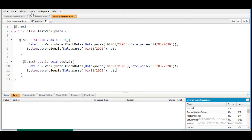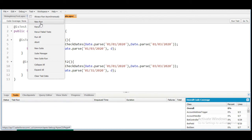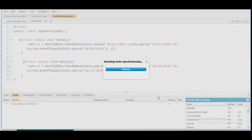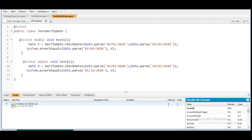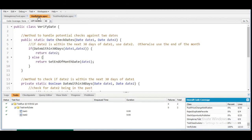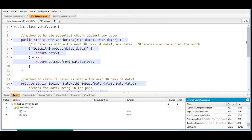We have completed both methods and the class. The overall coverage is 0% now, but as we run the test class it will increase. We select New Run, choose the test class, and run testOne and testTwo. We get a success message — all test cases pass, and the overall coverage of the VerifyDate class is 100%.